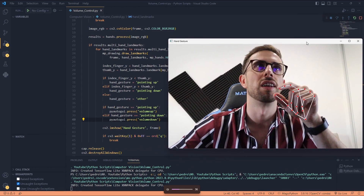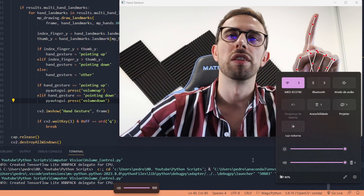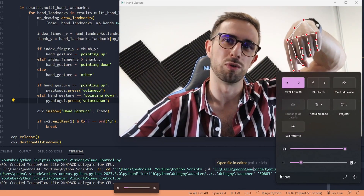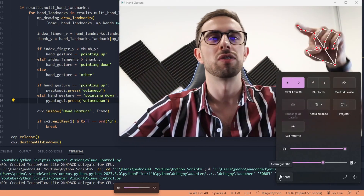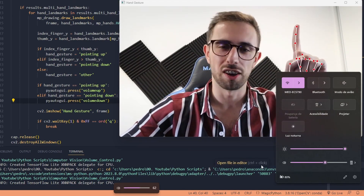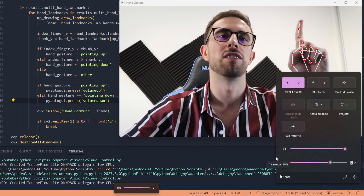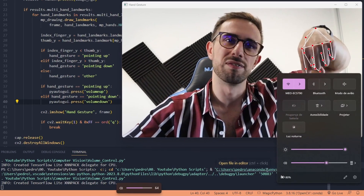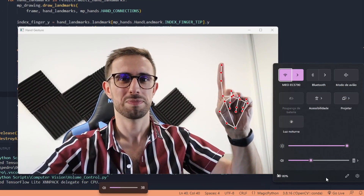Let's test our volume controller. If we point up, the volume goes up, and if we point down, the volume goes down. Now you can control your volume with your hands without touching the keyboard. That's how you do a volume controller with OpenCV and MediaPipe. Subscribe because I'll be posting more projects related to computer vision — see you in the next video!